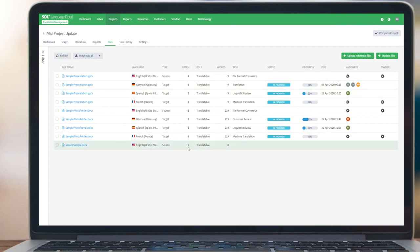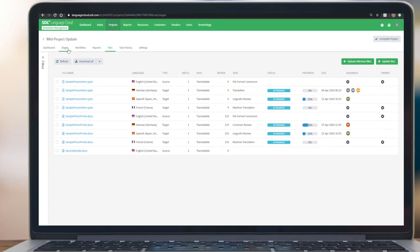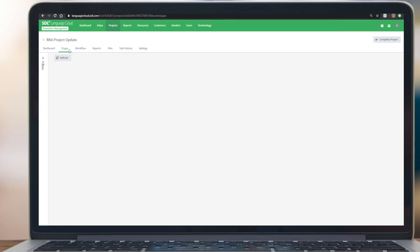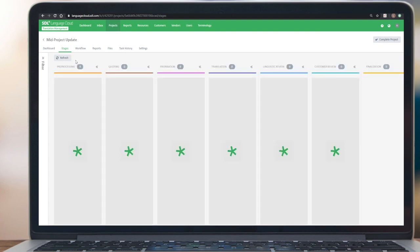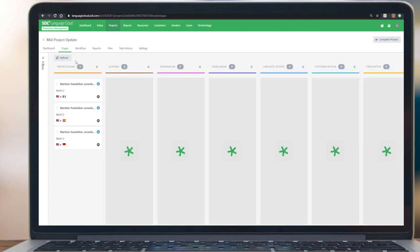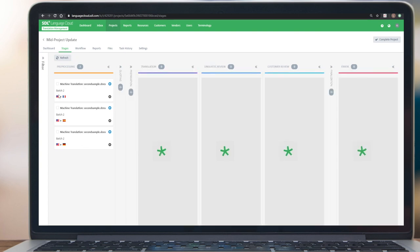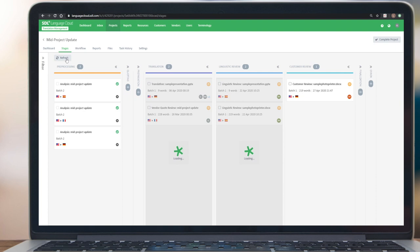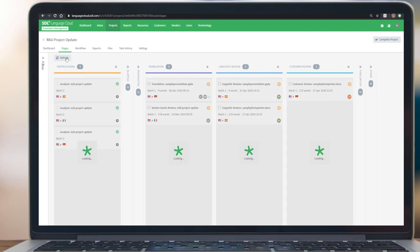If we now switch to the stages view, what we will see is that a new workflow has started. The file will go through the workflow. You see we caught it here. We now see additional information: this is Batch 2 versus Batch 1. This is currently in machine translation. If we refresh, we will see that it will go through the workflow.